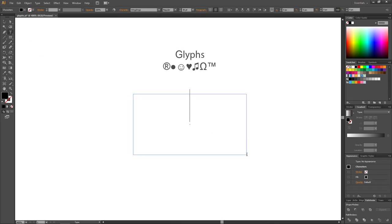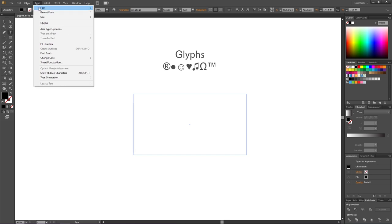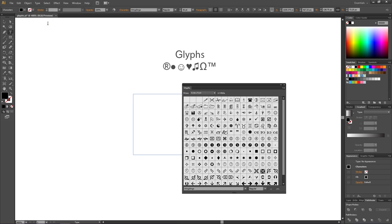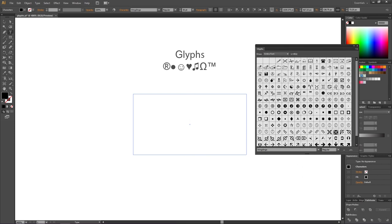Then we need to go to 'Type' in the top of our screen and click here where it says 'Glyphs'. This will get us this pop-up right here, and in this pop-up we have all the glyphs, but only from the current selected font.